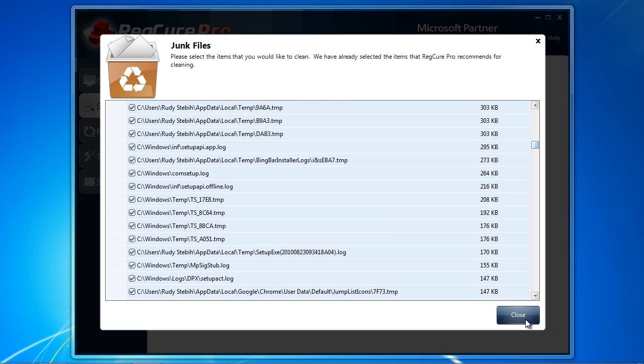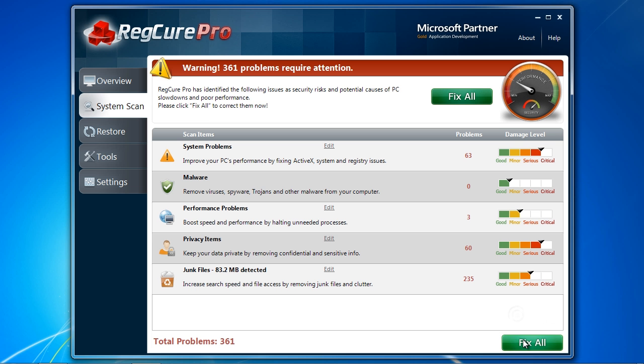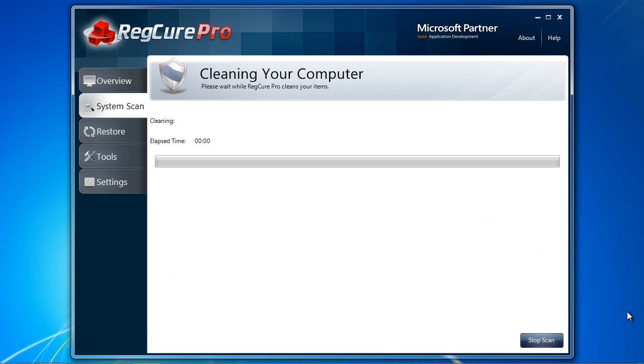When you are ready, click Fix All to fix the problems on your computer. While the scan is free, you will need to purchase and register the software to continue. It comes with a full 30-day money-back guarantee if you are unhappy with the software. So that's all there is to it.